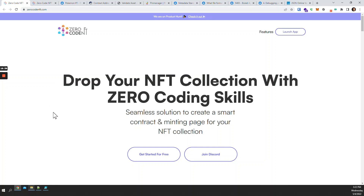With that being said, thanks for watching this video. If you have any questions, feel free to drop them in the comments below. I'll also include all the links I showed you here and the template for the JSON files in the description. See you next time — thanks, bye!